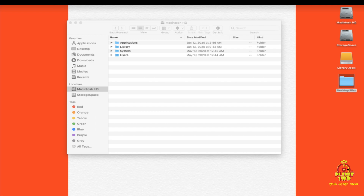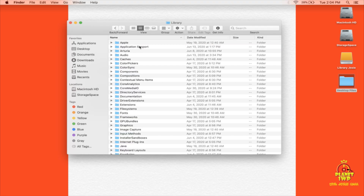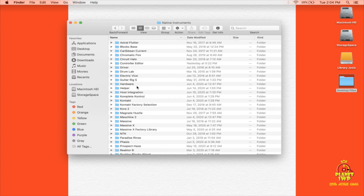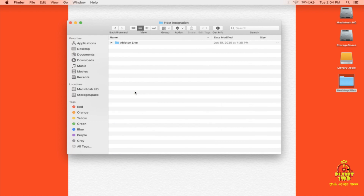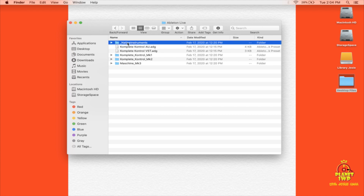Let's get right to it. The first thing we'll have to do is similar to what we did in Ableton Live 9 — just a little bit different. Go to your Mac hard drive, open the Library folder, then go into Application Support. Find Native Instruments, then go into Host Integration. Open up the Ableton Live folder, and we're going to copy two things over into the MIDI scripts of the application.